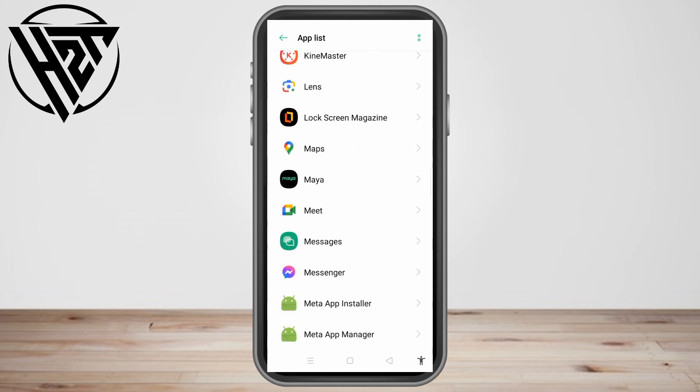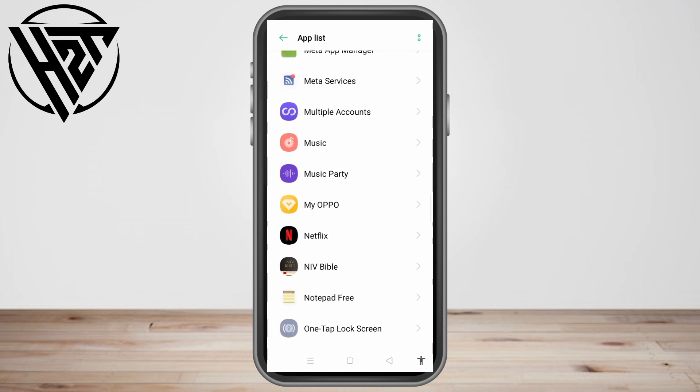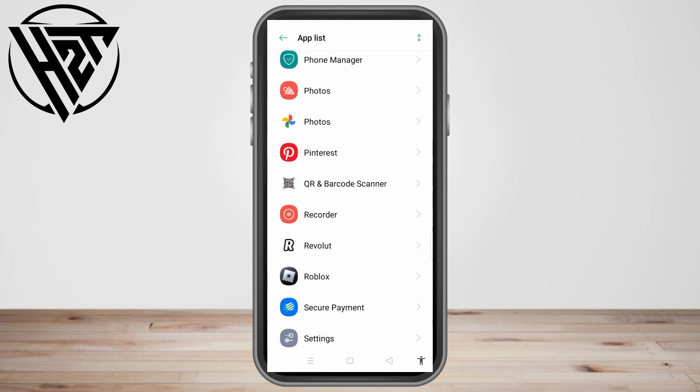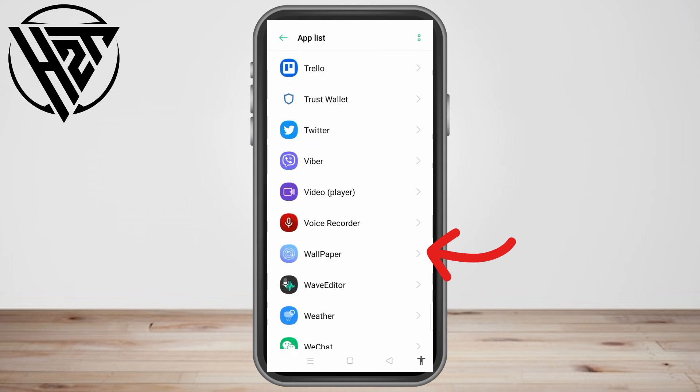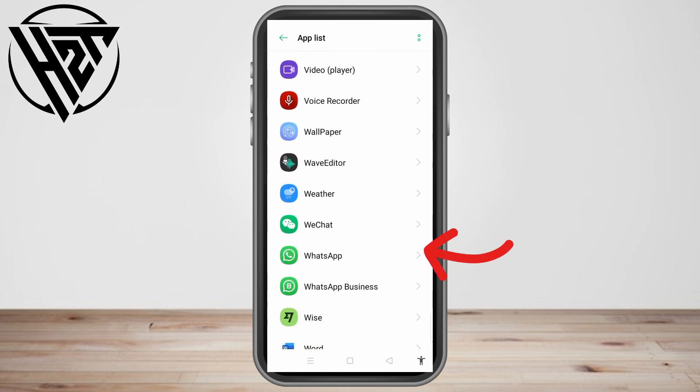Or you can just simply scroll down to look for it. Once you find it, tap WhatsApp.